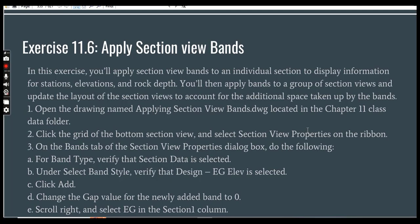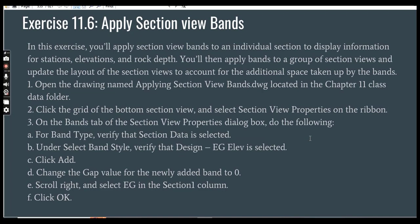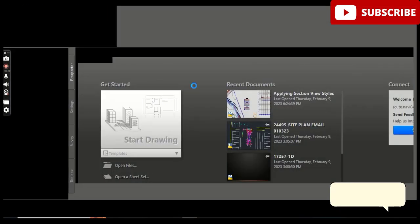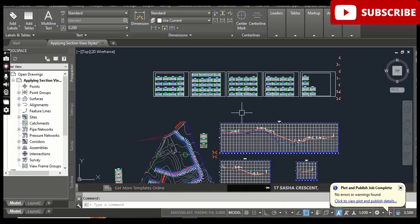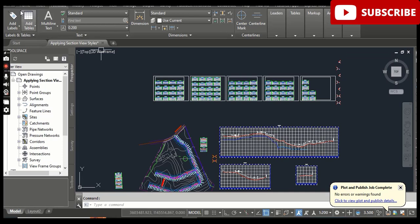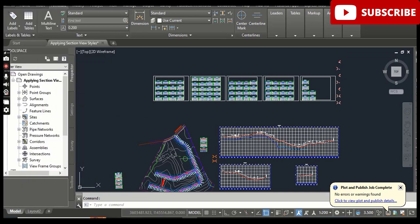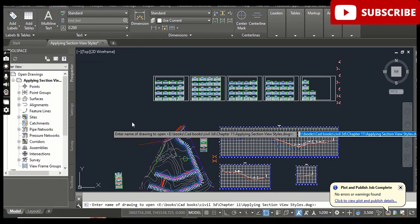We will also update the layout of the section views to account for the additional space taken up by the bands. Step 1: Open the drawing named 'Applying Section View Bands.' You can get this drawing from the description link and download it for free.